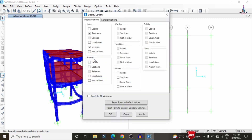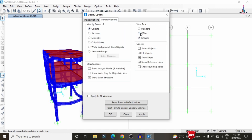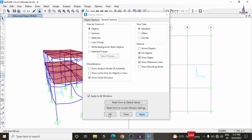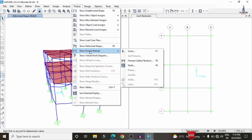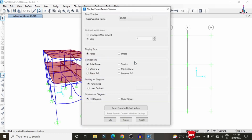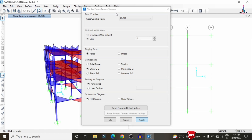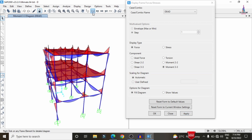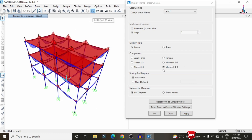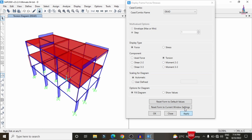To view the shear force diagram, first uncheck the extrude option and select standard options, then click Apply to All Windows. Go to Display > Show Forces/Frames > Shear 2-2 and click Apply — this displays the shear force diagram. Similarly, select the bending moment option and click Apply to see the bending moment diagram. You can also select torsion depending on your requirement.